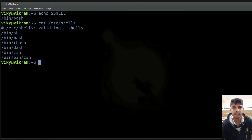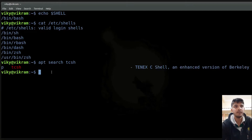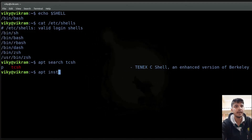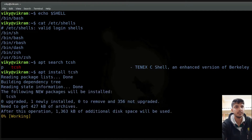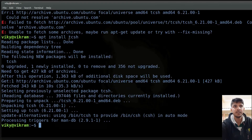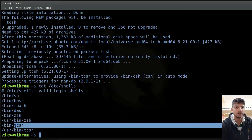Now if you want to install some other shell, for example tcsh shell, you can write apt search tcsh. You will see a little information about the tcsh shell, which is an enhanced version of the csh shell. Then if you want to install it, write apt install tcsh. Now if you see the file cat /etc/shells, you will see tcsh is also listed.